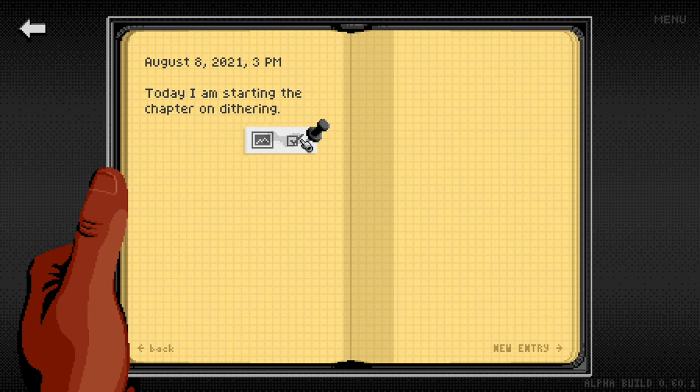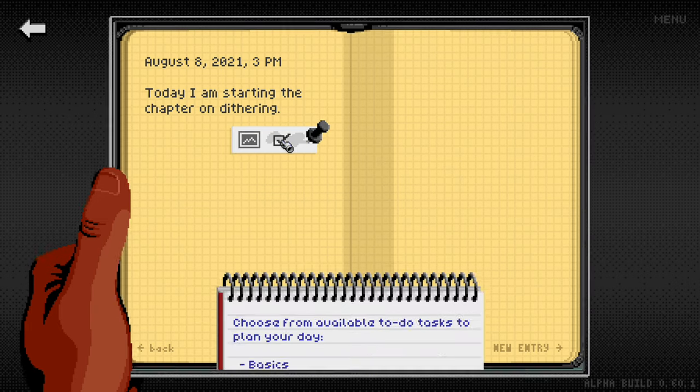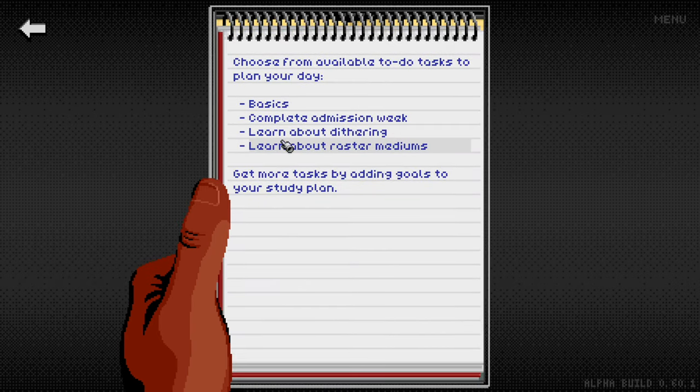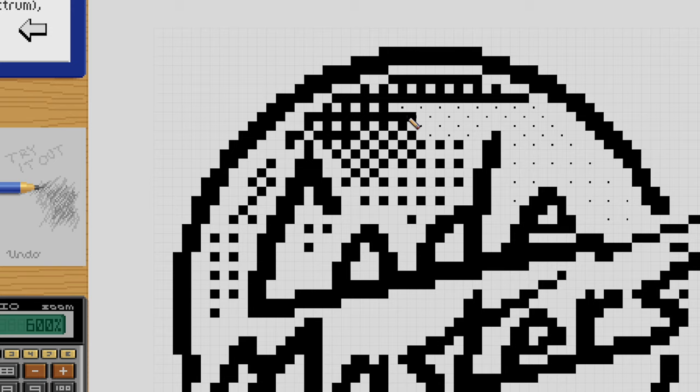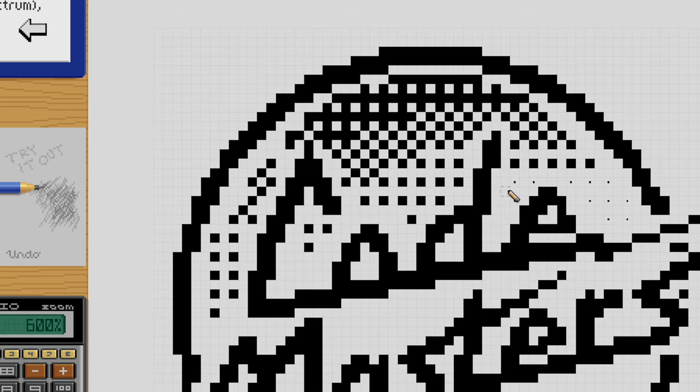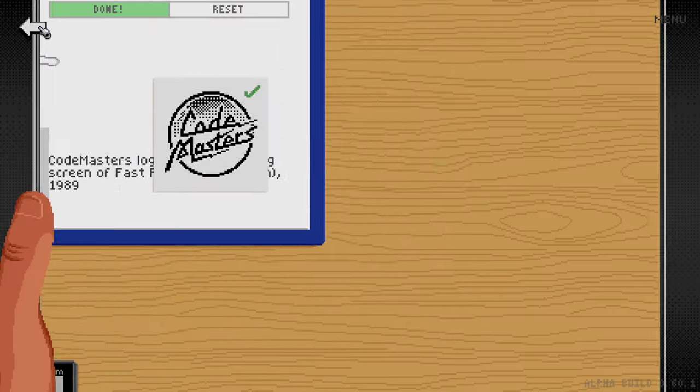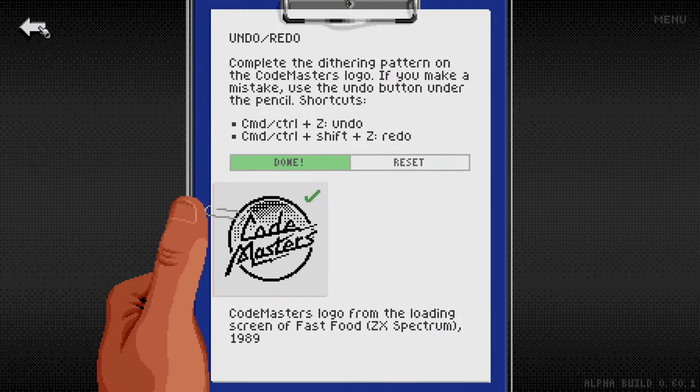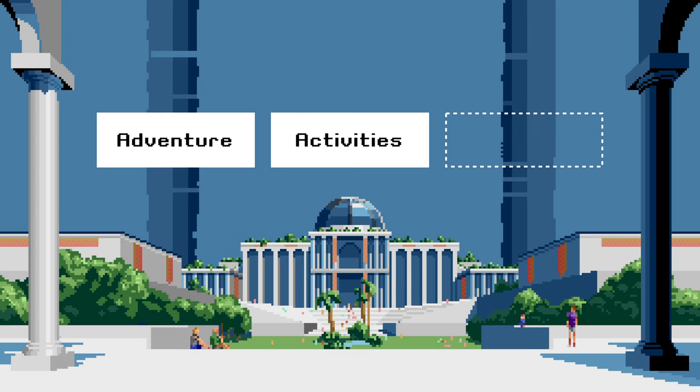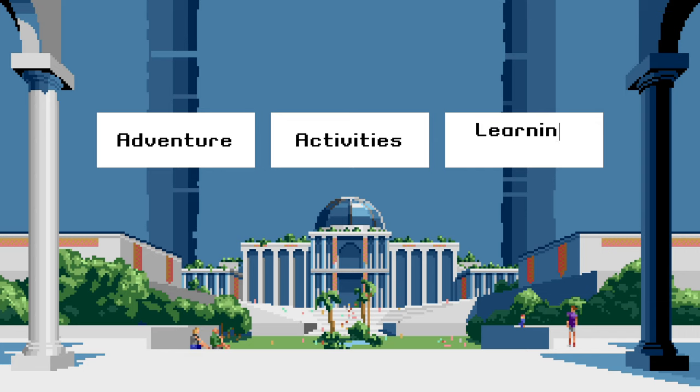Whenever you need to learn something new, you are learning it together with your character, so you're actually getting the real life skills as you play. But there is also this third pillar.